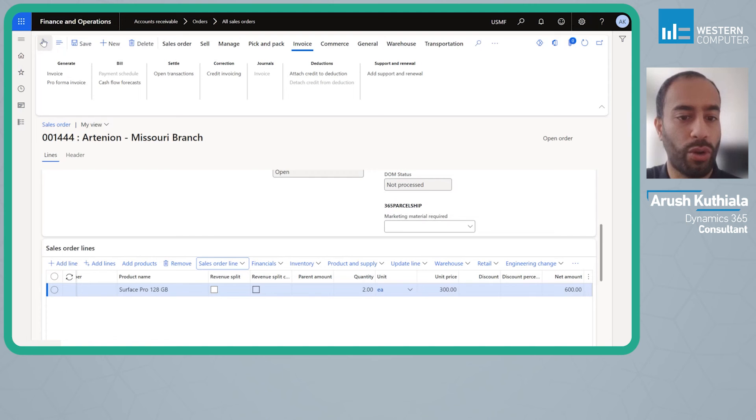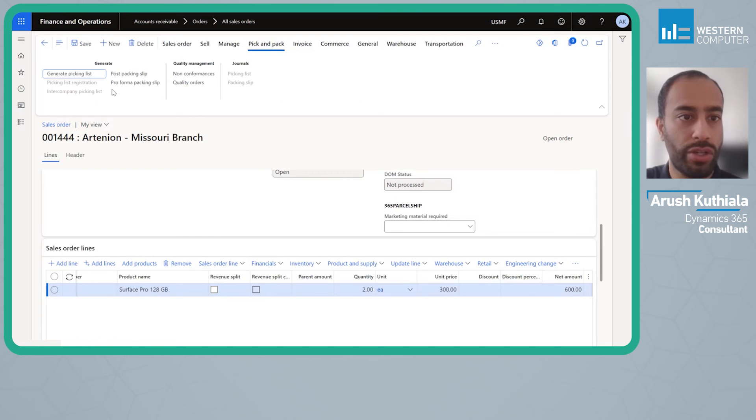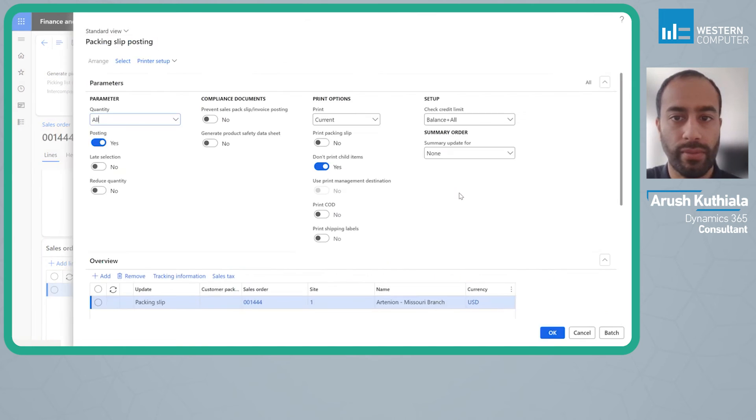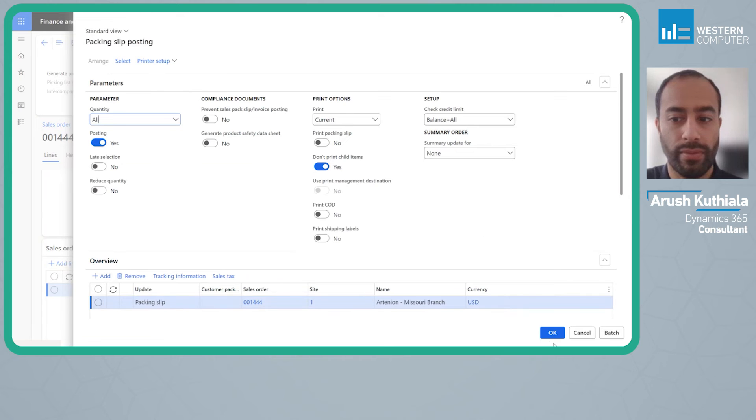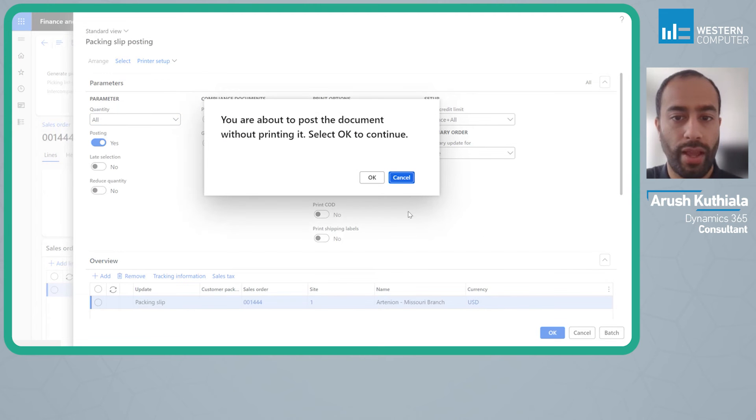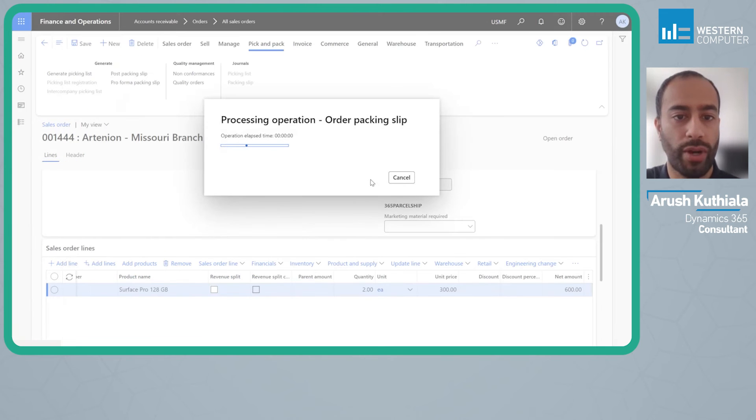I'm going to go ahead now and I will ship this. And then I'm going to go ahead and I'm going to invoice.